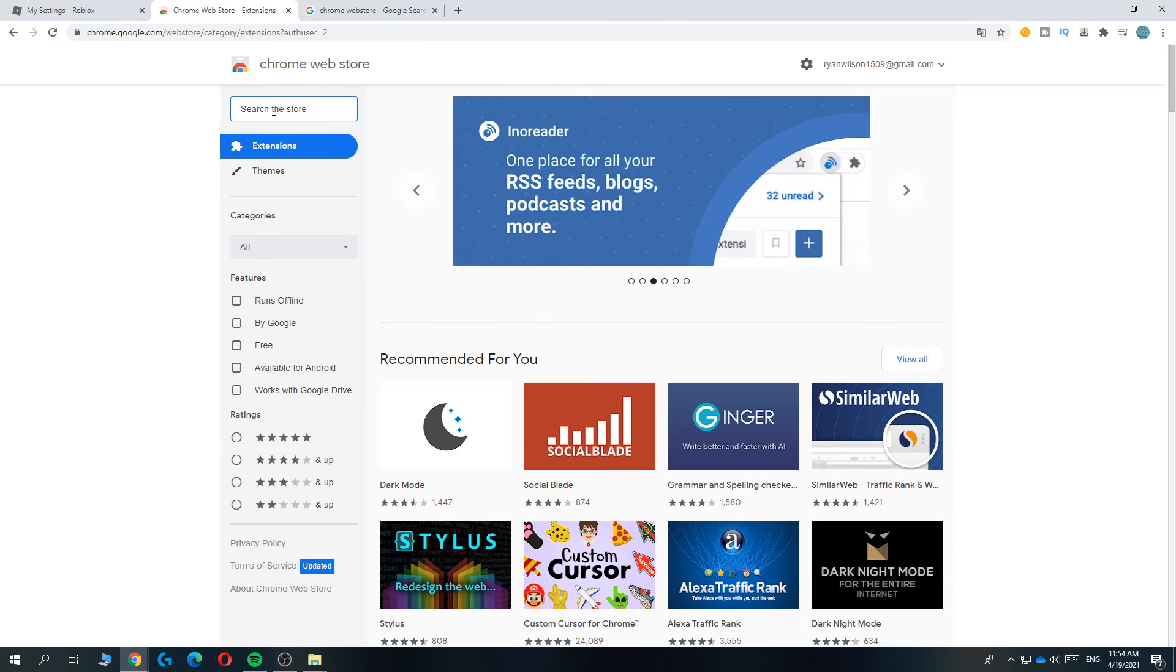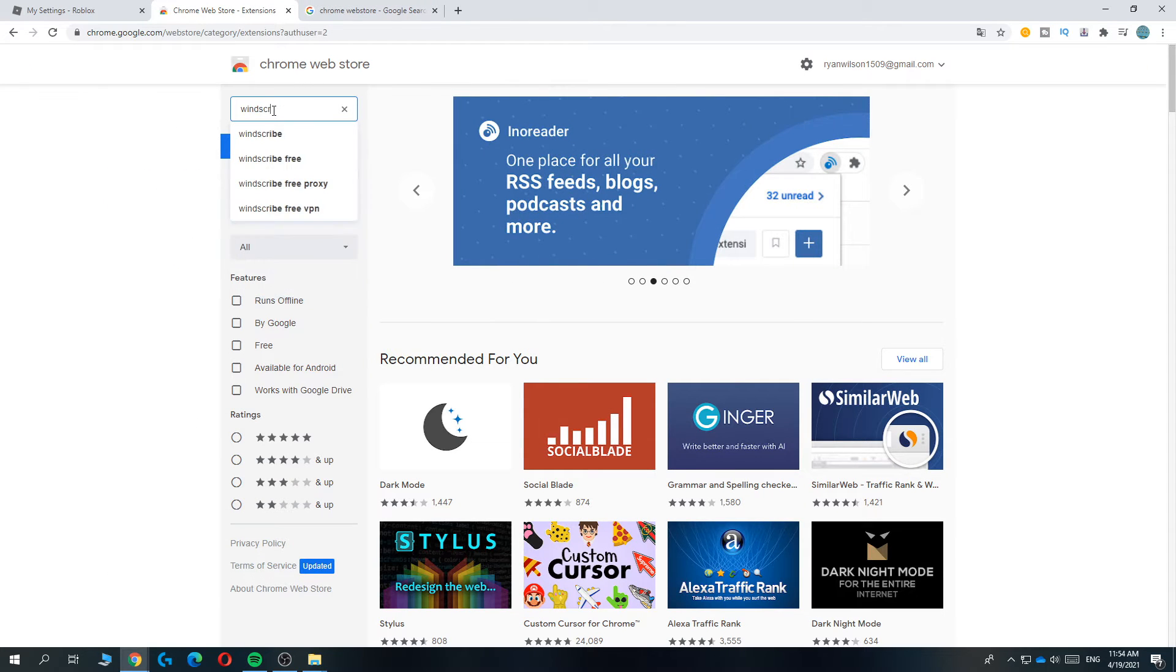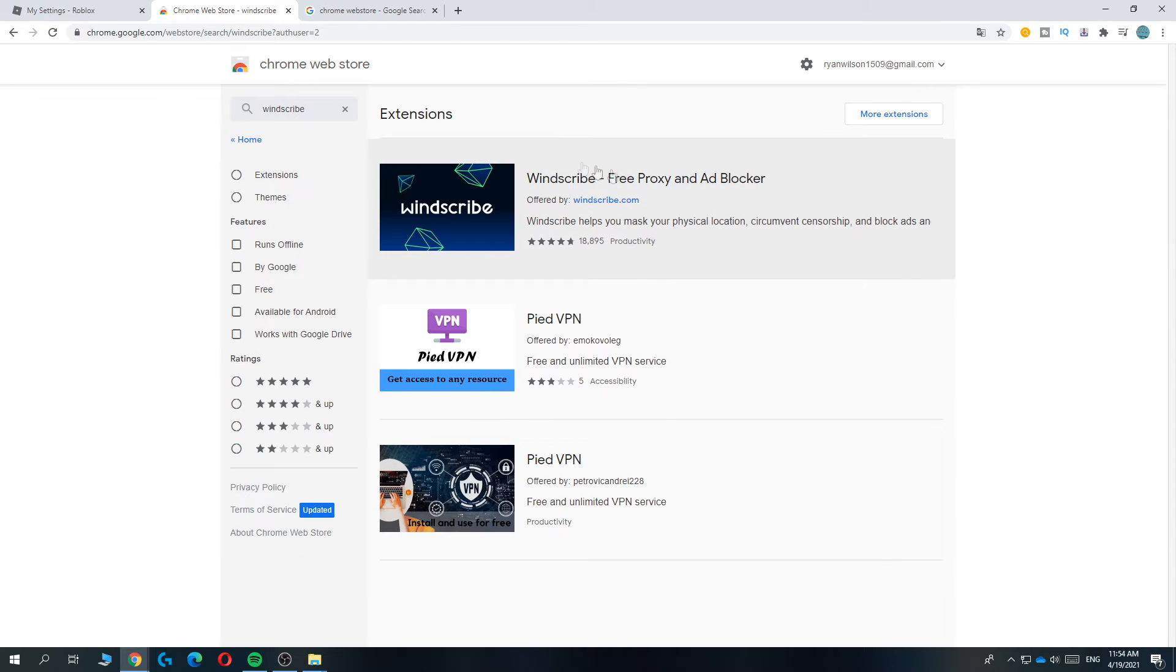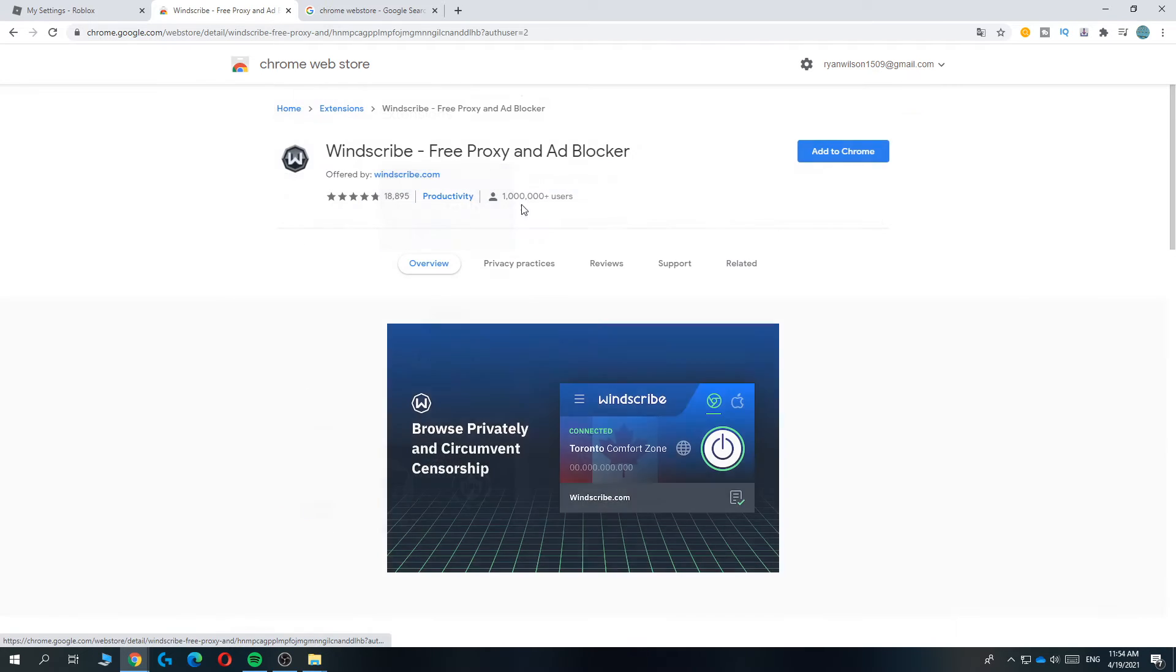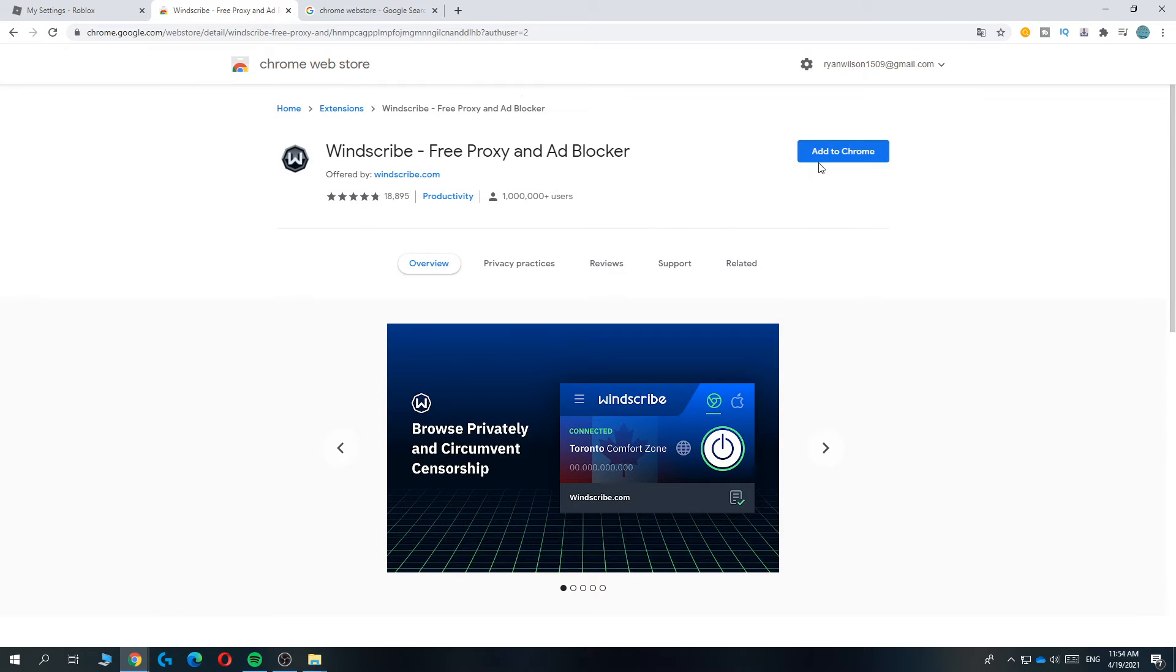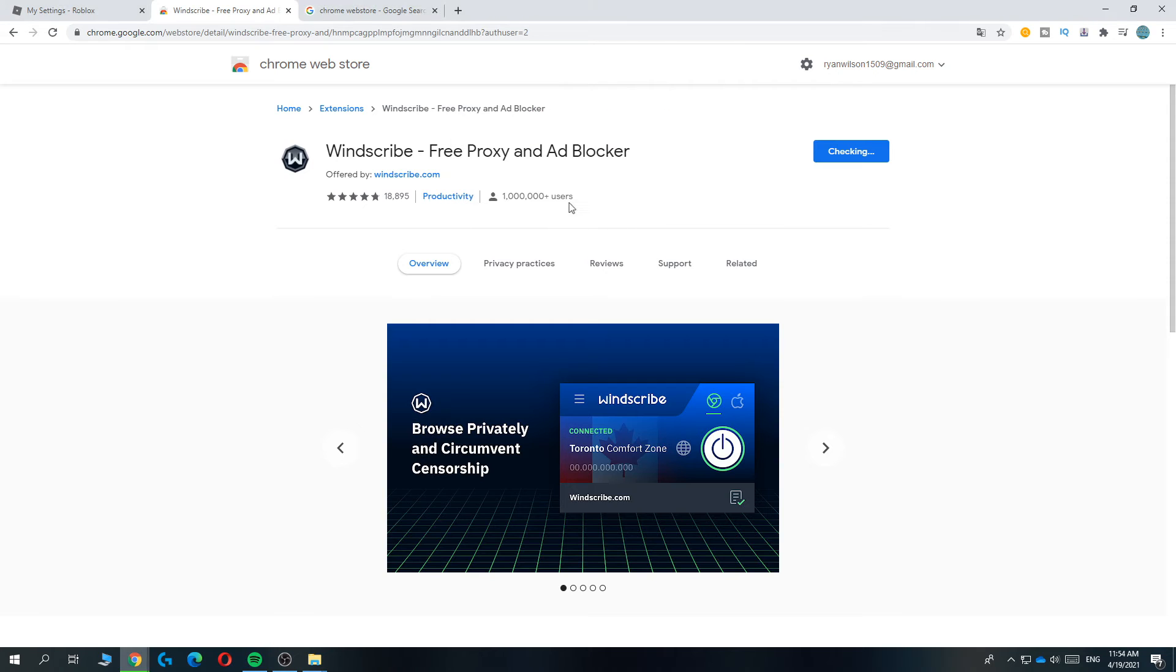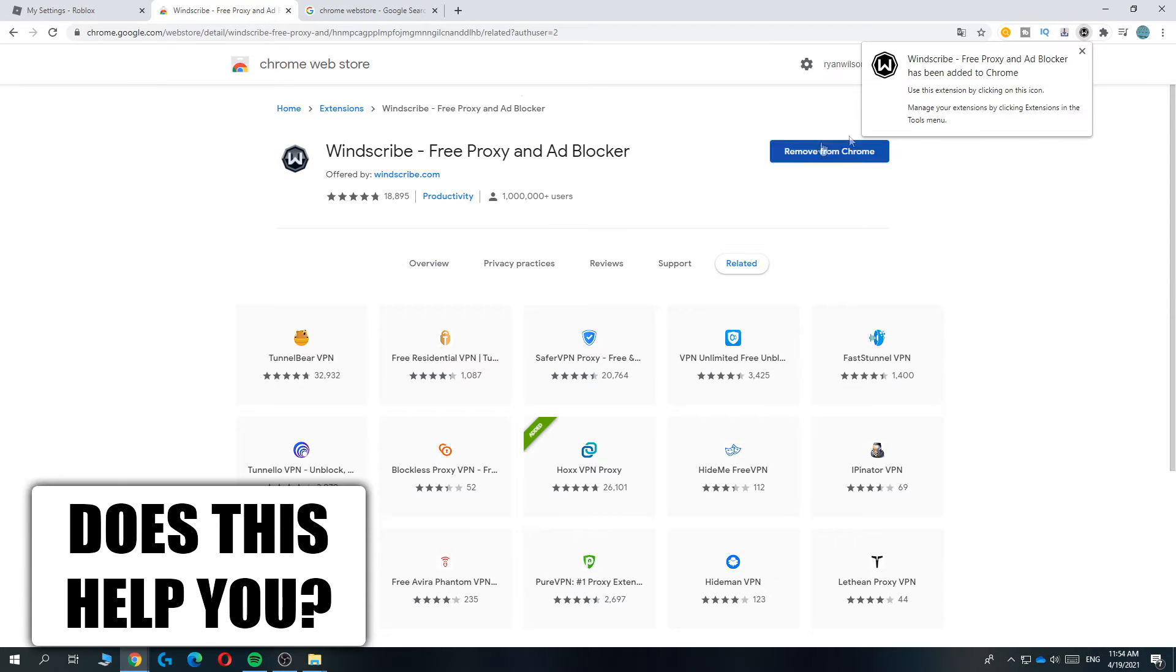I already opened it and then type in Windscribe right here. Windscribe is a free proxy, so basically a VPN. You want to add it to Chrome, hit add extension. There we go.